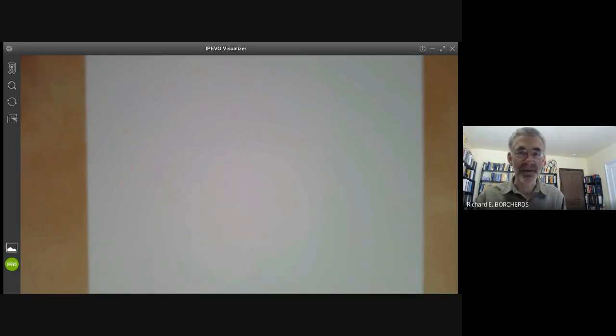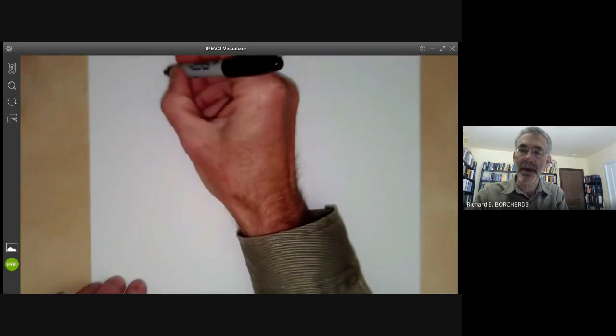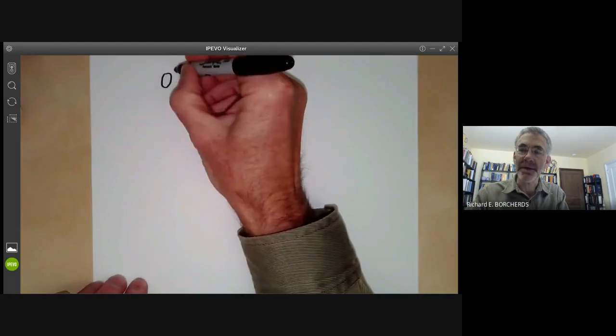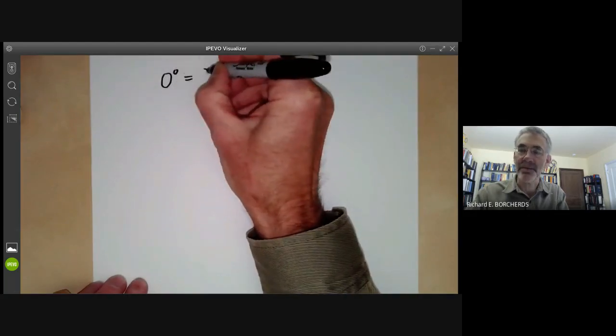This mathematics video will be about the question: what is zero to the power of zero?